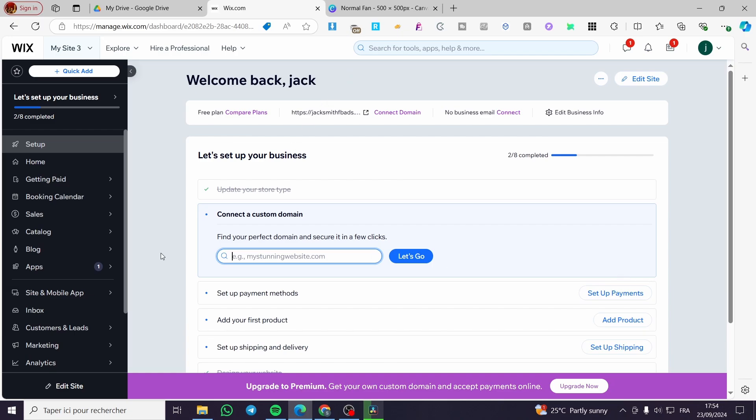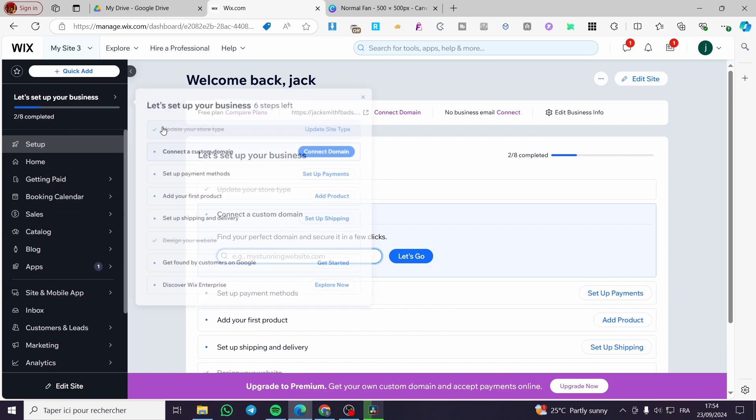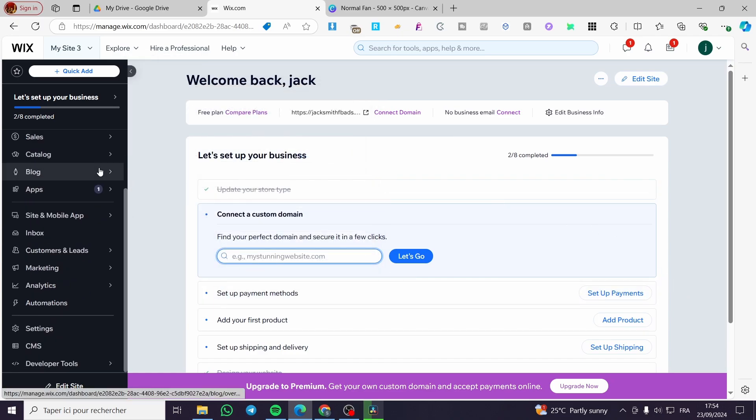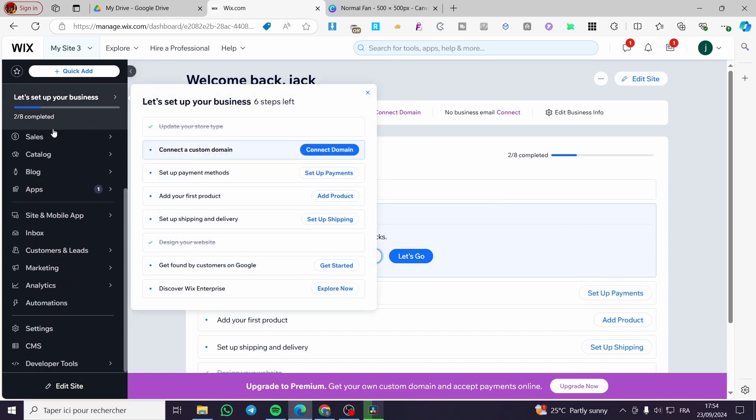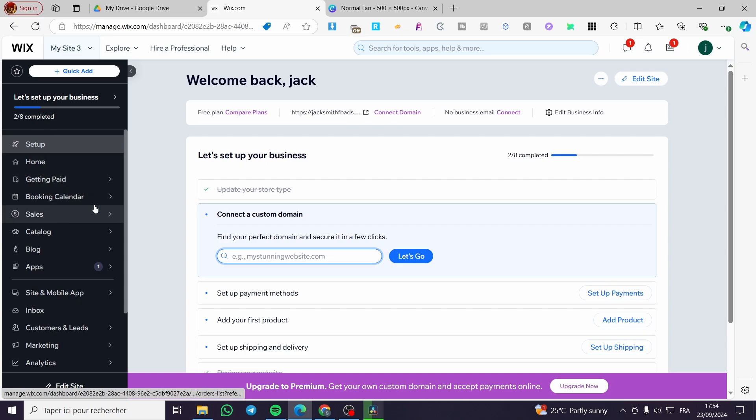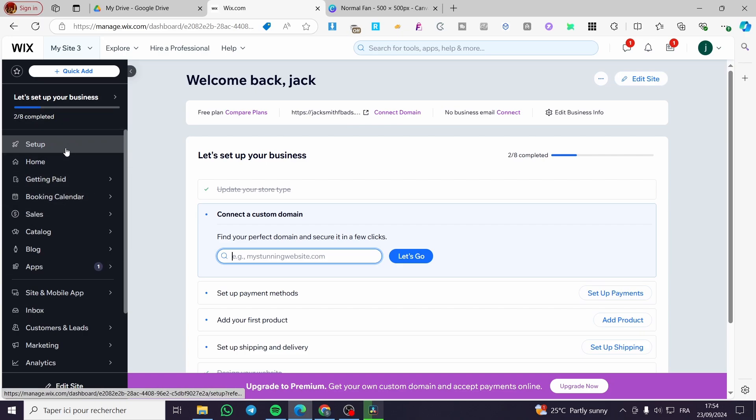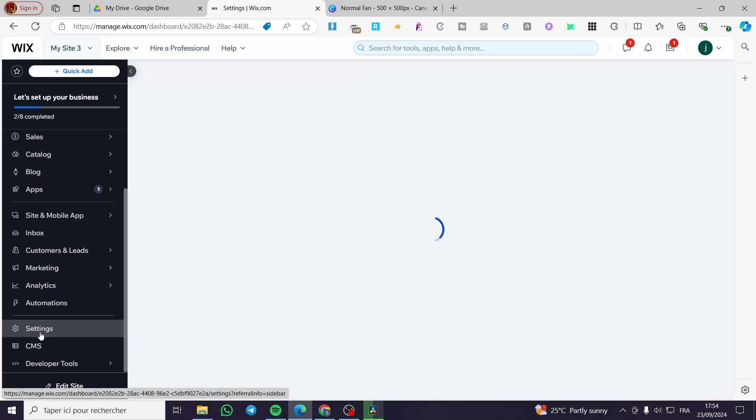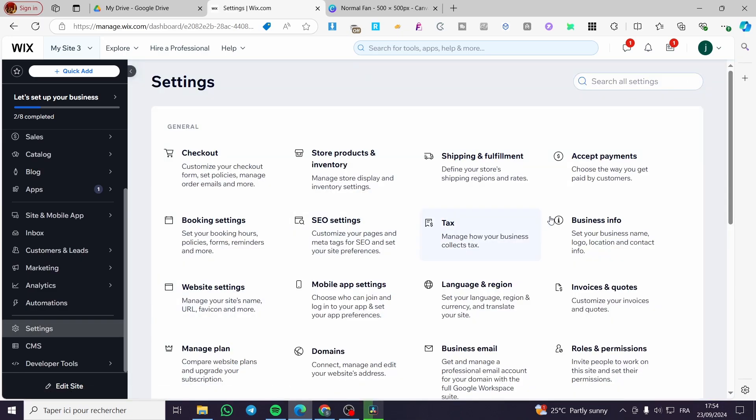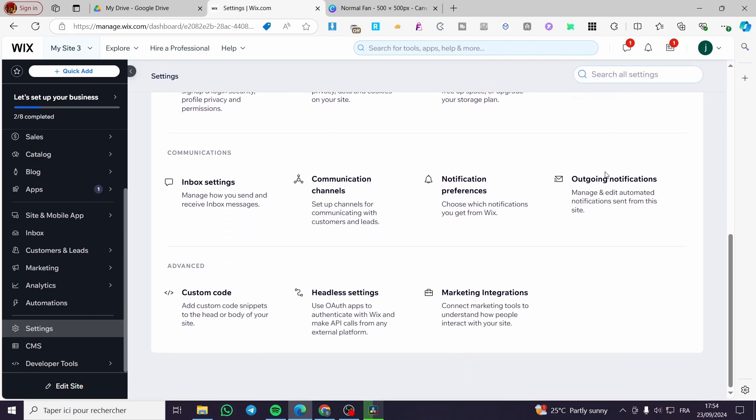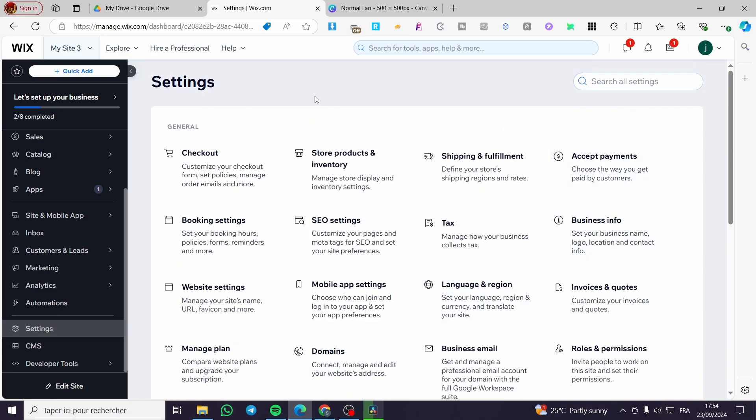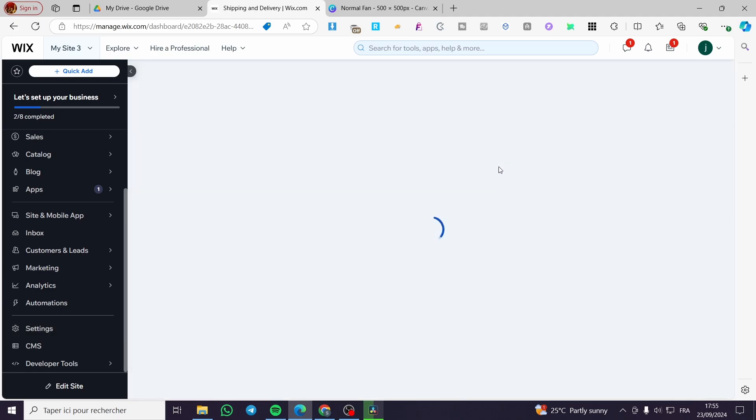So once you are on the admin dashboard of that specific website we are going to set up the shipping. We are going to see here at the left sidebar or the left side menu, then we are going to scroll down until we see here the settings. Click on settings. Then we are going to get the general menu. So we are going to seek here for the shipping and fulfillment and select it.